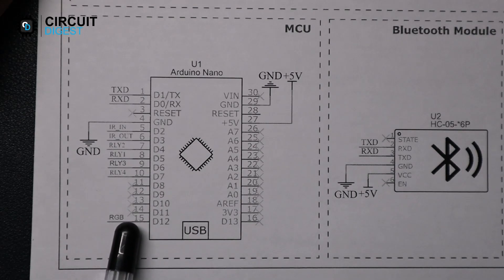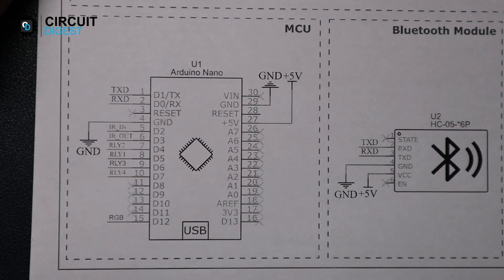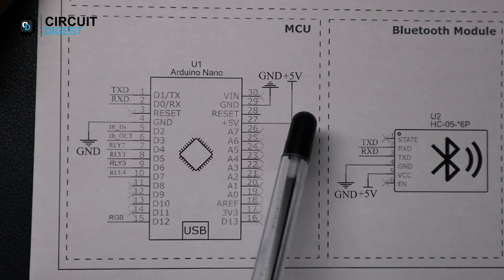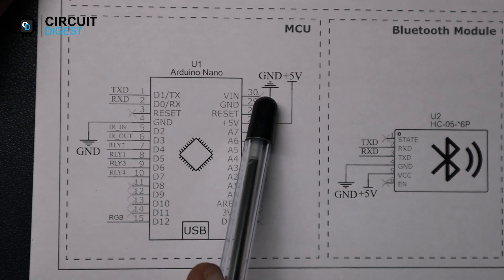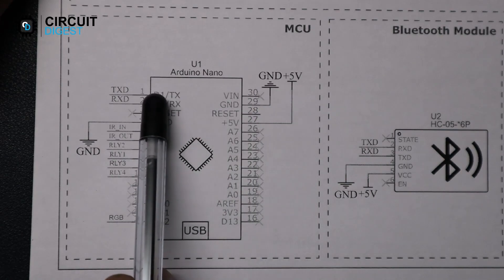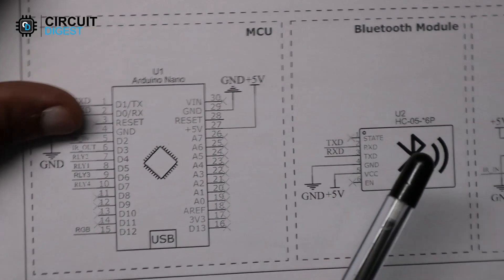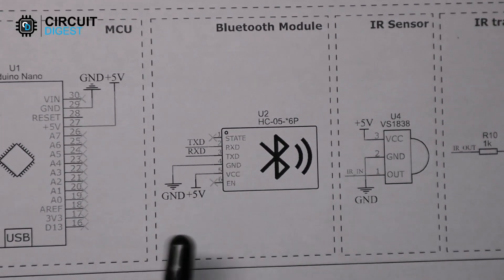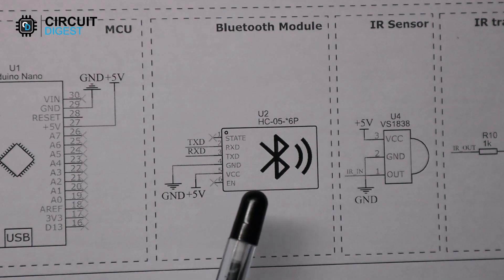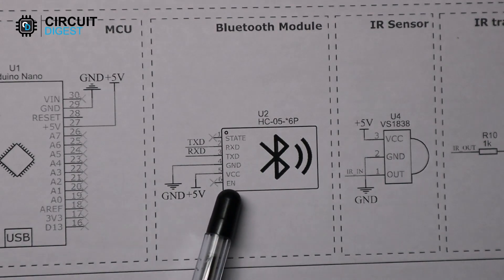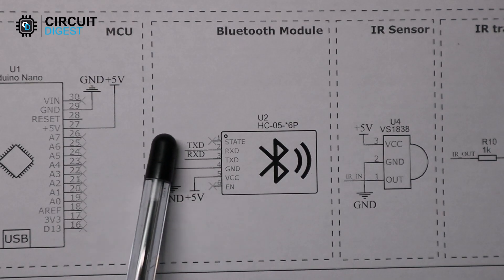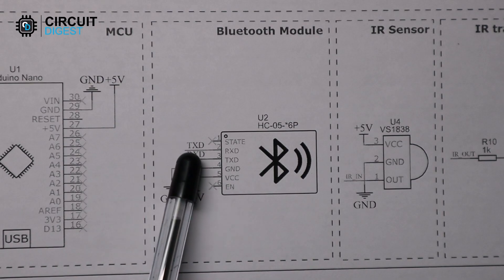Here we have used an Arduino Nano to control the entire circuit. It is powered with 5 volts from the power supply module and the outputs are taken from the digital pins. For communication we have used the HC-05 Bluetooth module, and it is connected to the Arduino via UART pins.